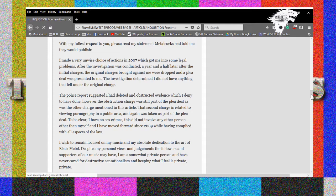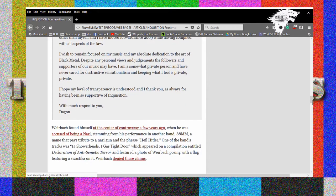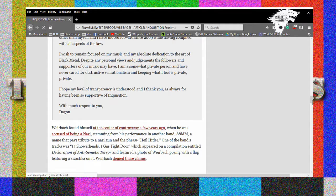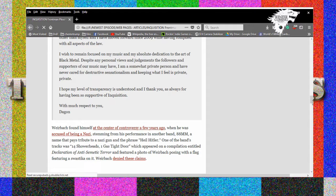The investigation determined I did not have anything that fell under the original charge. The police report suggested I had deleted and obstructed evidence which I denied to have done. The second charge is related to viewing pornography in a public area. Why? But I have no sex crimes. This did not involve any other person other than myself and I've moved forward since 2009 while having complied with all aspects of the law. I wish to remain focused on my music and my absolute dedication to the art of black metal. I am a somewhat private person and have never cared for destructive sensationalism. You can't keep anything private, you look up porn in public. That's about as public as it gets bro.